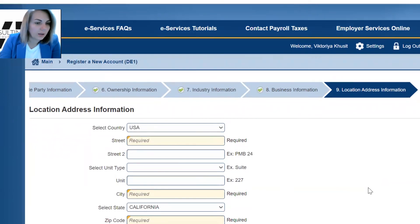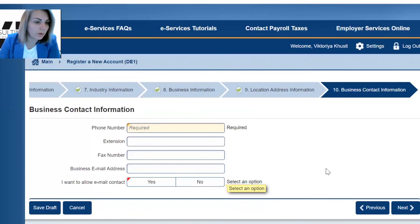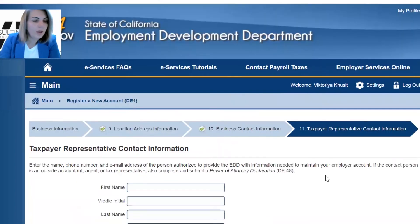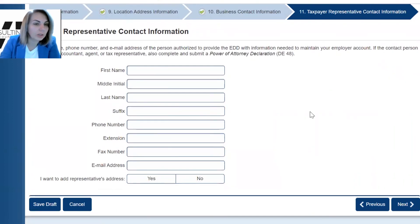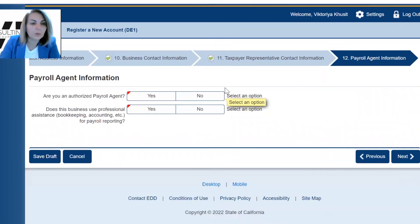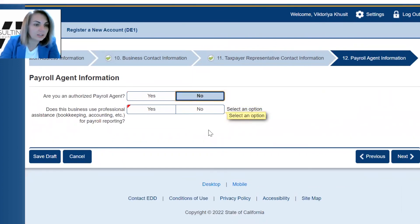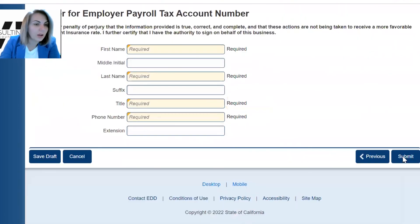Click Next and now you'll talk about location information — enter the address where your company is registered. On the following screen, enter your phone number, your business email, and whether you want to allow email contact and communication. The next screen deals with tax authorization: if you want to allow somebody to communicate with EDD on your behalf, you'll also need to submit a power of attorney declaration. On the next screen, select whether you have an authorized payroll agent — in our case, no — and whether this business uses a professional system for payroll reporting. In our case, no, because the owner will do it himself.